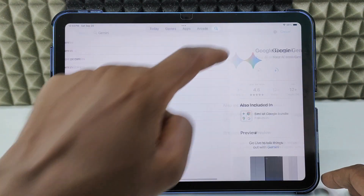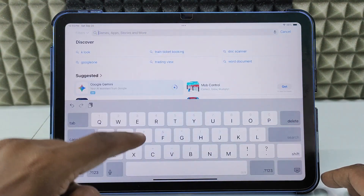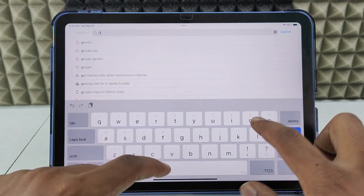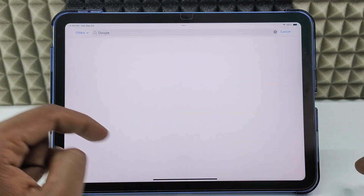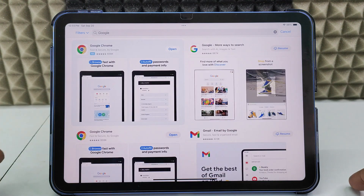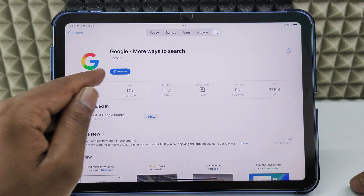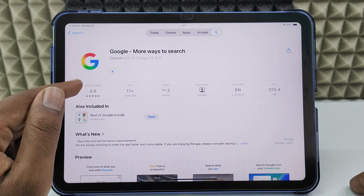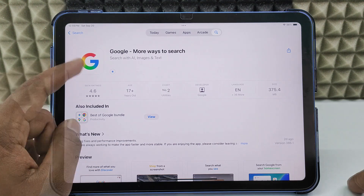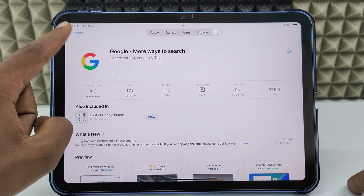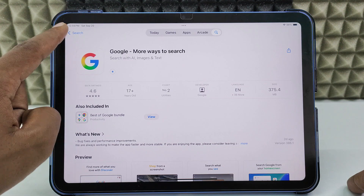While Gemini is downloading, click the search bar again and type Google and install the Google Search app. It's a full-featured app — you can control any Google product using it.